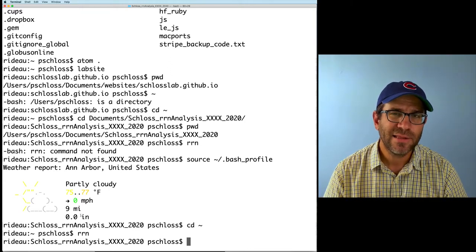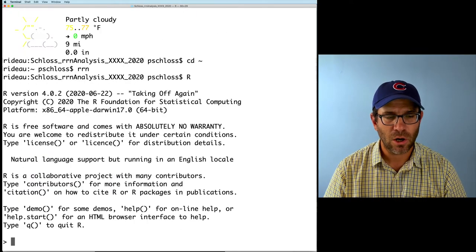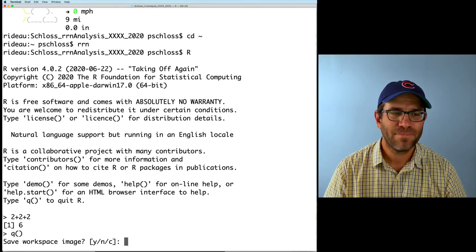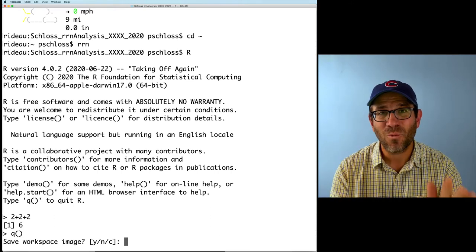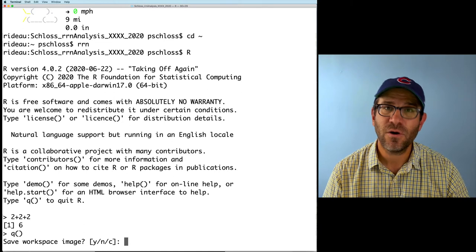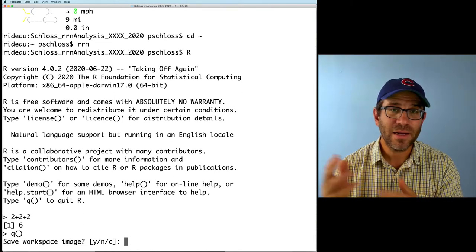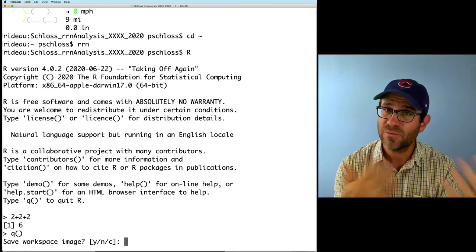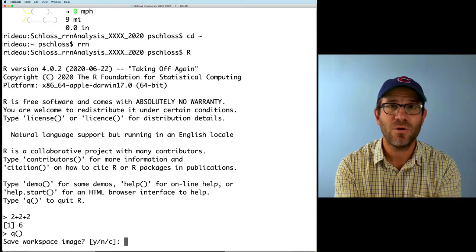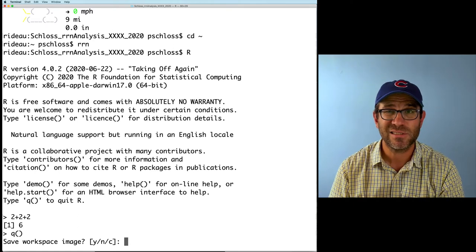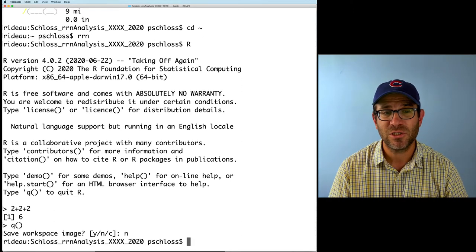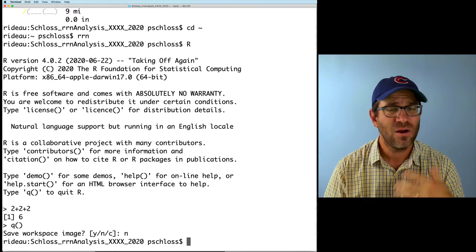R has this peculiar problem where if I start R and do some math, then quit, it asks me if I want to save my workspace image. You do not want to save your workspace image. If you save it, it will by default reload it the next time, and you might not realize that variables from previous sessions are being carried into the current one. As you're developing your analysis you may rely on those things from previous sessions that were never actually created in your current session. You then give your code to someone else, they don't have that history, and it's not going to work for them. The safest way is to tell R not to save your workspace image and not to load any workspace images.